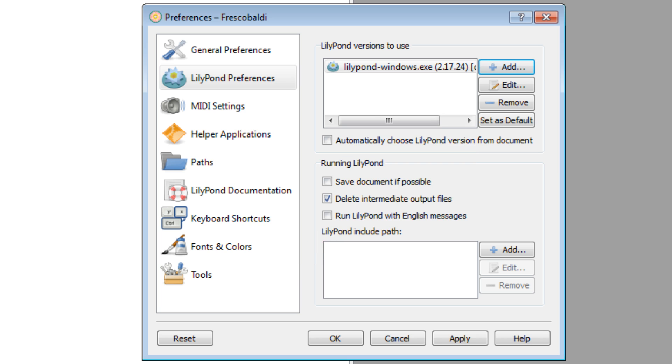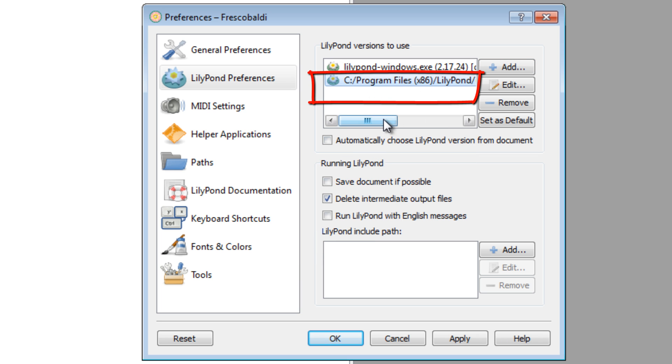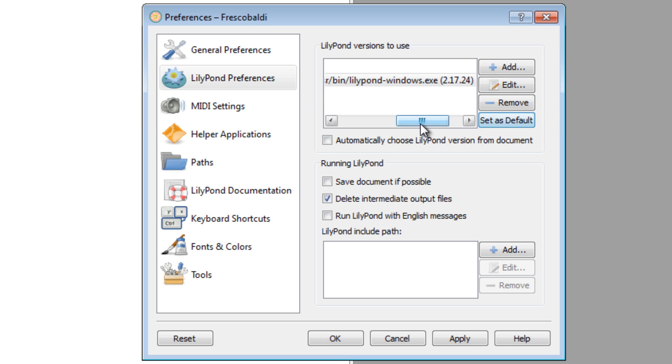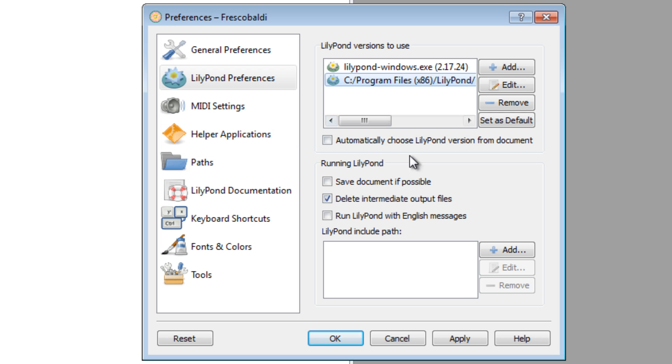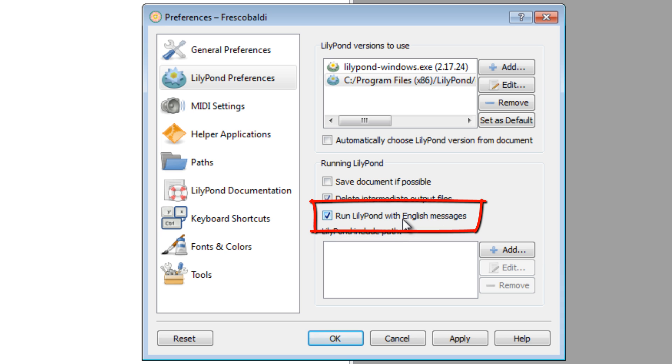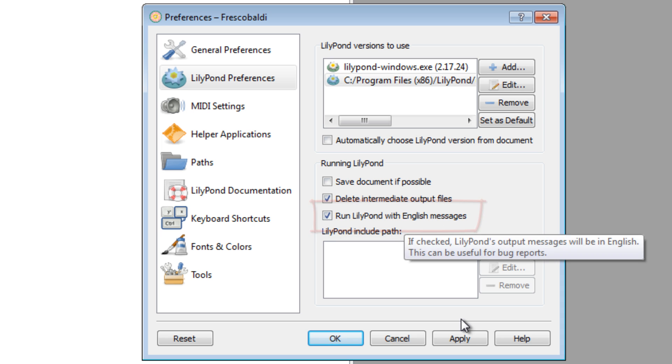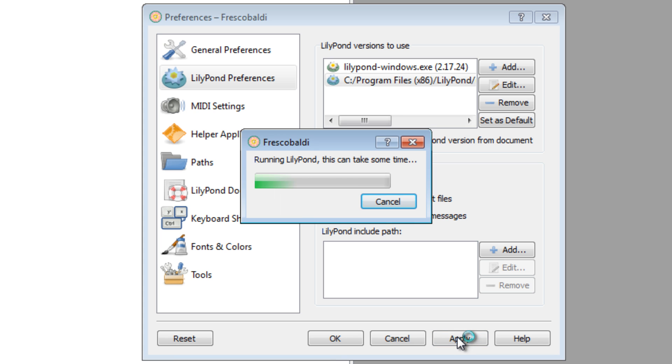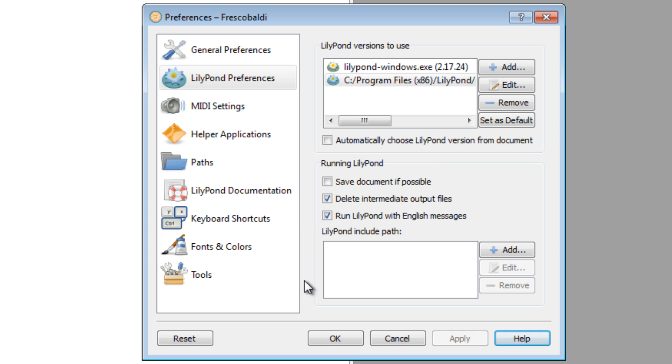Hit OK. And now you'll see it right here in the box. You want to Set as Default. Before you hit Apply, I like to check the Run with English Messages option. This will take a moment. This will configure Frescobaldi to work with the current version you have installed.